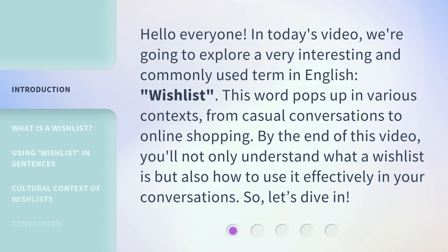This word pops up in various contexts, from casual conversations to online shopping. By the end of this video, you'll not only understand what a wishlist is but also how to use it effectively in your conversations. So, let's dive in.